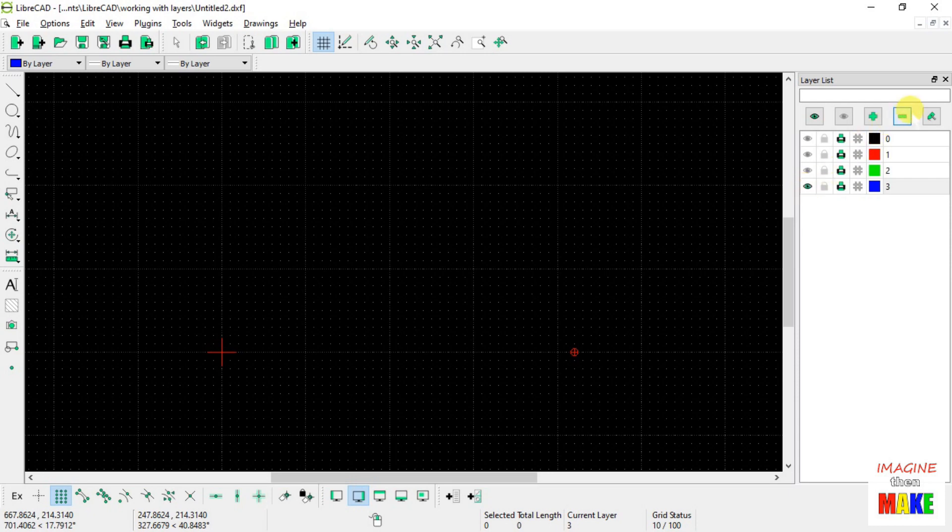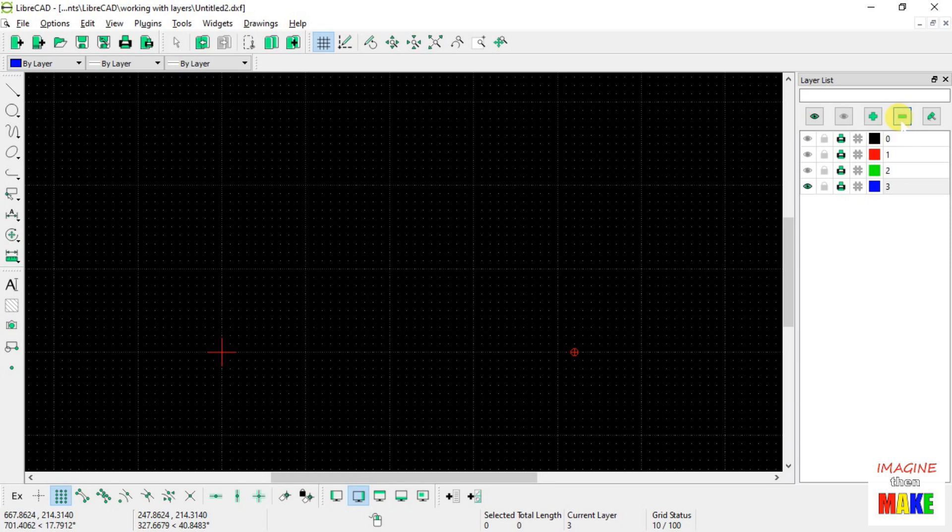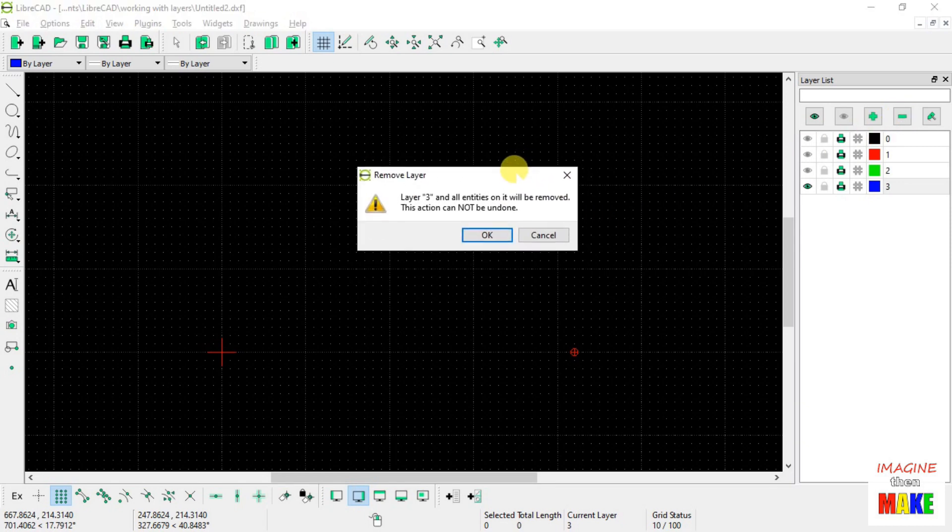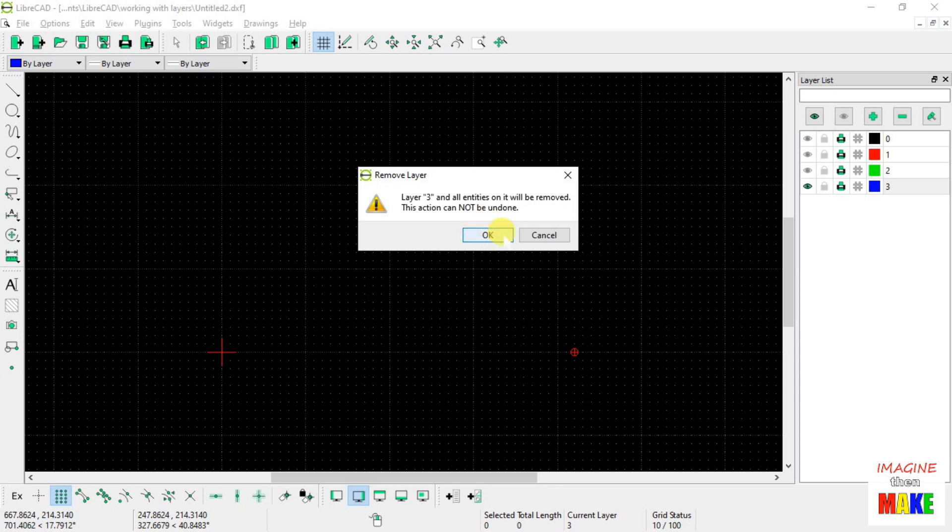So if we go ahead and hit this minus sign, which is the remove the current layer command, we get this little warning dialog. Layer 3 and all entities on it will be removed. This action cannot be undone. That's okay. We're going to say okay, and layer number 3 is gone.